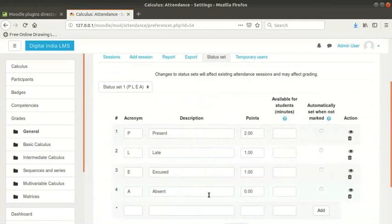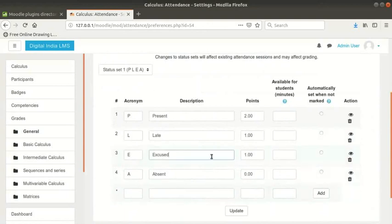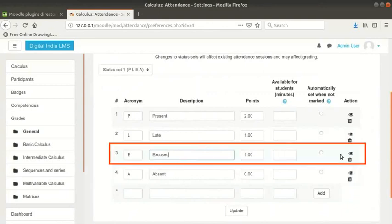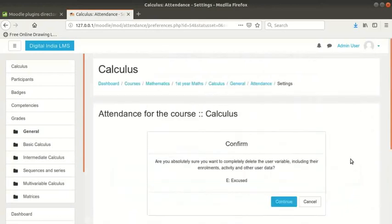Depending on your requirement, you can either delete these or add more. You can also modify the status names if you call them something else. I will delete the Excused status because I do not use that in my class. A confirmation message box appears. Click on the continue button.